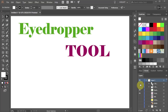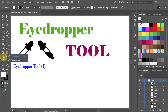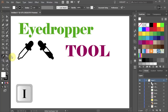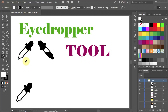Hello, today I'm going to show you how to use the eyedropper tool. You can access it either from the toolbar panel or by pressing the I key on your keyboard. Notice that your cursor changed to an empty eyedropper picker.